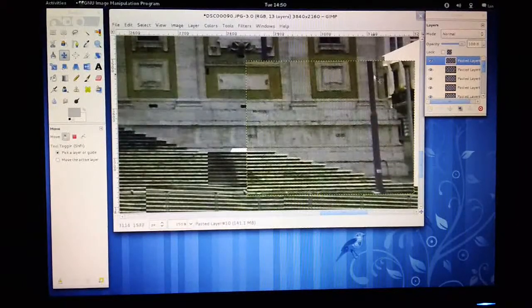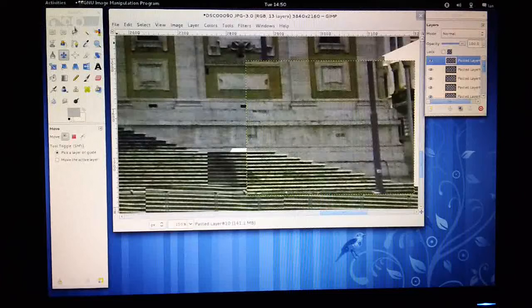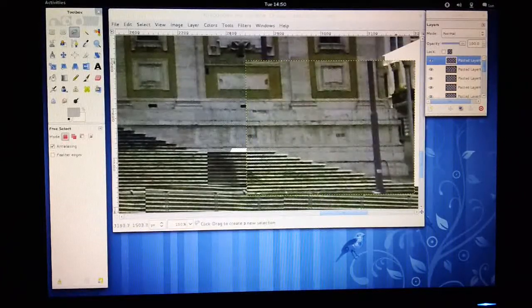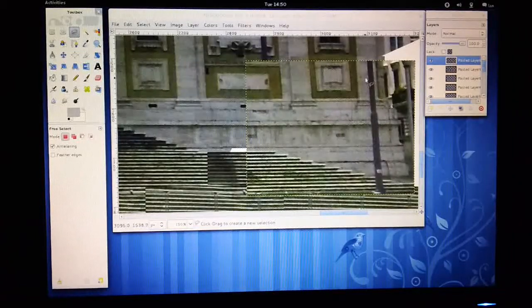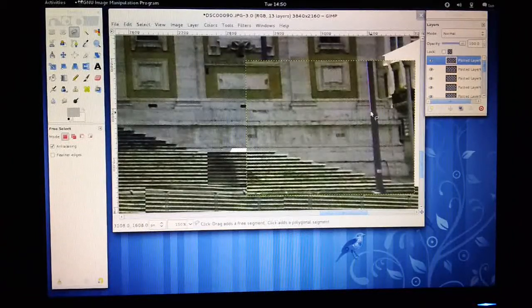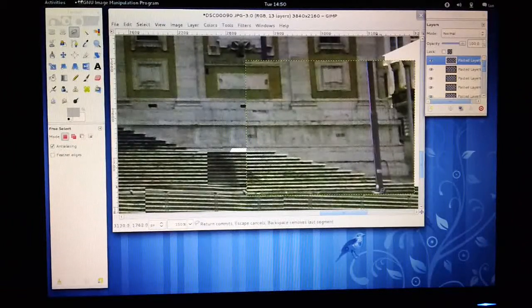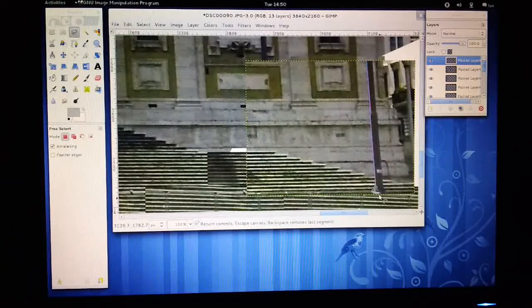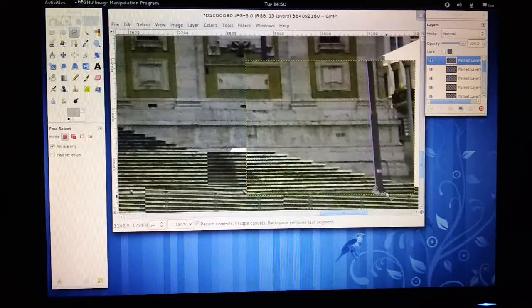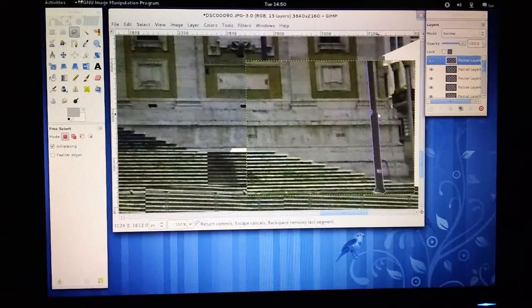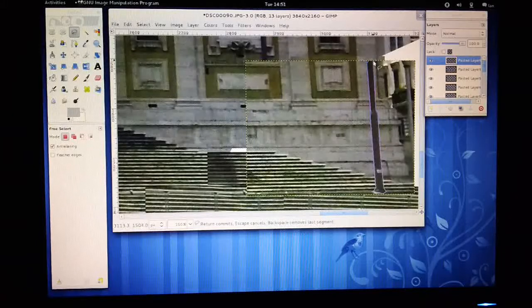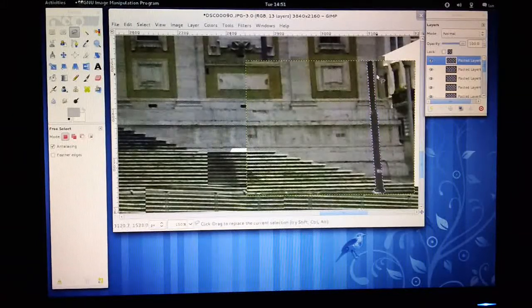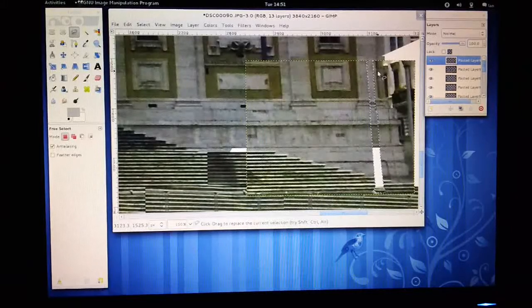So I'm still working in the pasted layer, so I'm going to use my free select tool again. Actually we might be able to do this on color, but I am doubtful of that. The color tool tends to bleach out into some of the adjacent areas. I'm just going to select around this one. This doesn't have to be too accurate here.